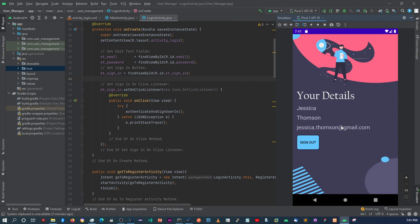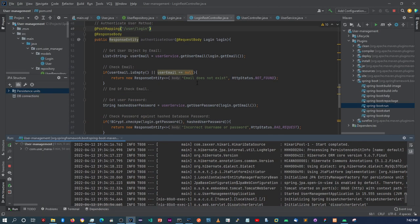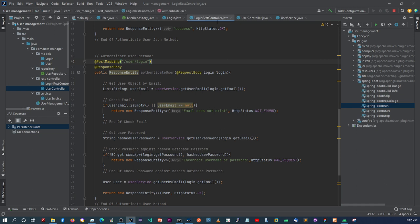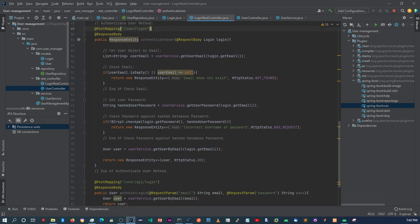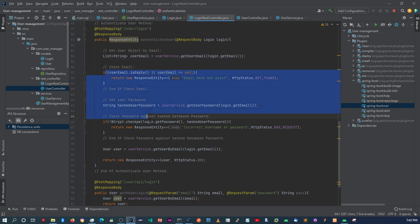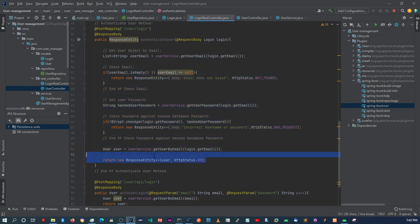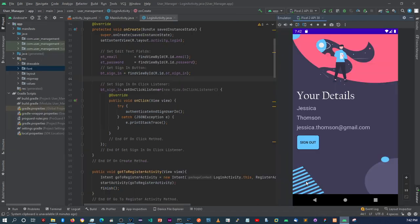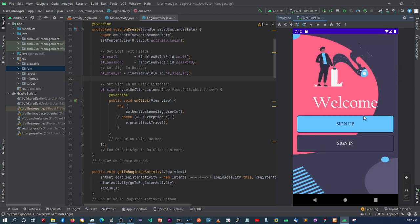The REST endpoints are set up within Spring Boot. The login method takes in a request body which is a login object, retrieves the user details, and if everything is correct it returns a user object to the calling application — which is what we're seeing displayed here. This is basically what we're going to be building. Now I'll sign out, and as you can see it removes the data and takes us back to the main page.